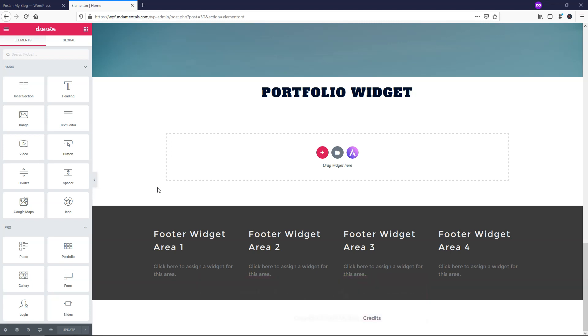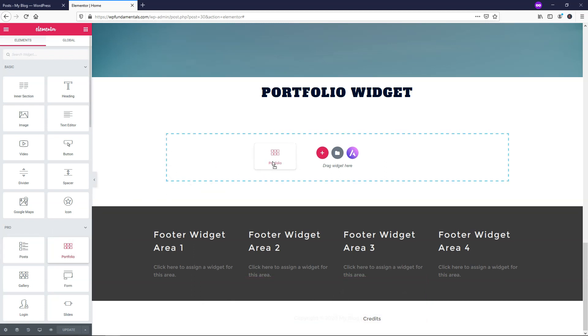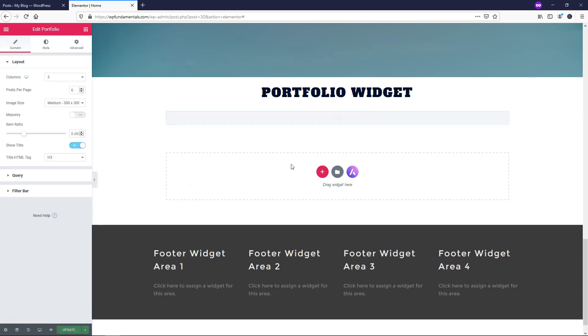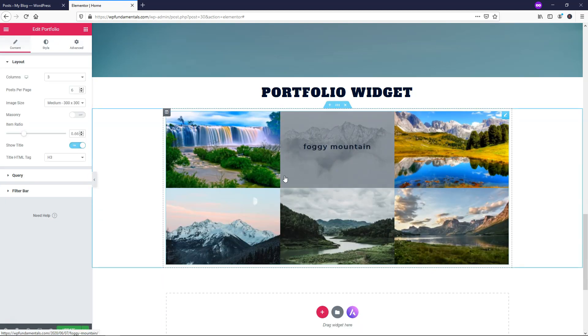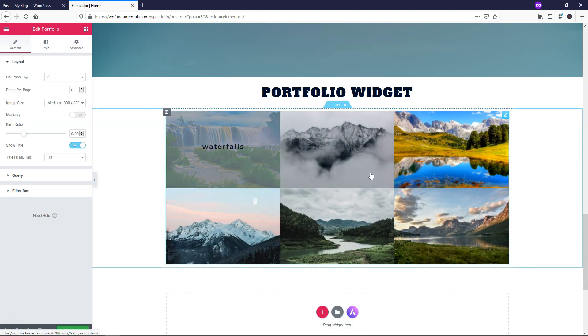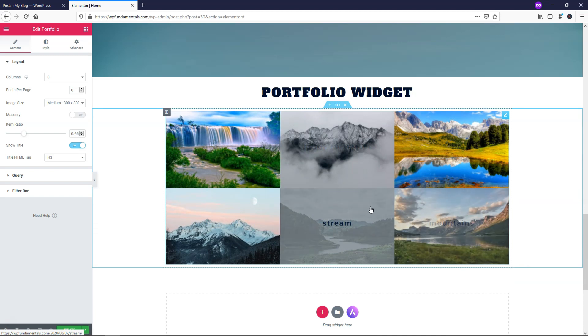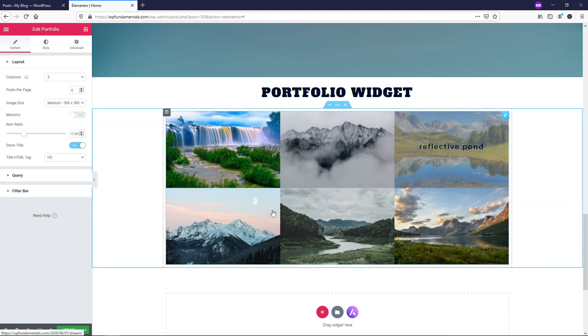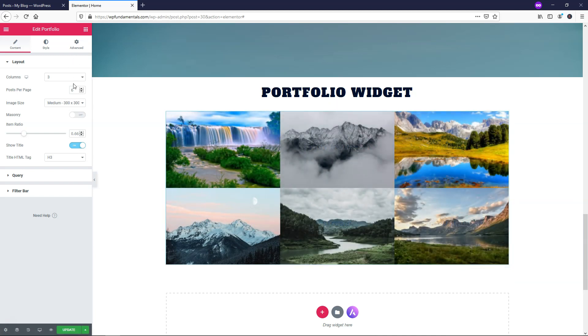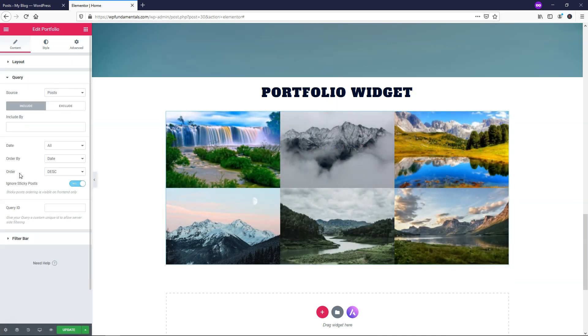Alright, the first thing that we'll need to do is drag and drop in the Portfolio Widget. So in the Pro section we're going to just drag it and drop it right in here, and by default you can see that these populate in here with these images.